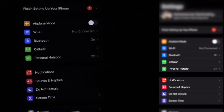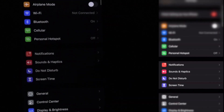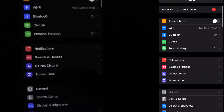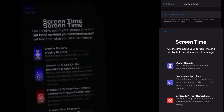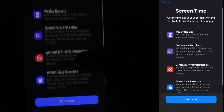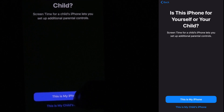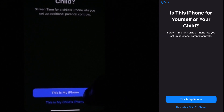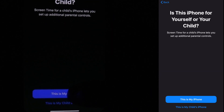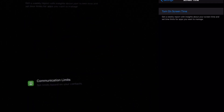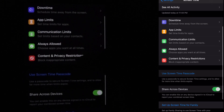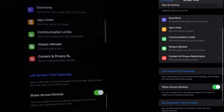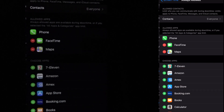Now, go to the Settings. There is a Screen Time option. Turn on Screen Time. Click Continue. Select 'This is my iPhone' option. Now, there is a Screen Time option.